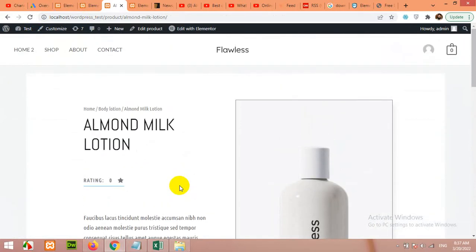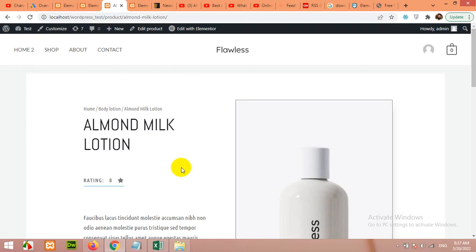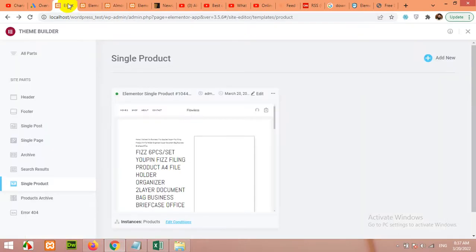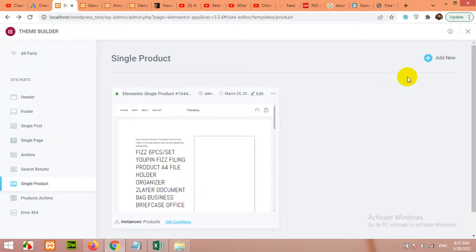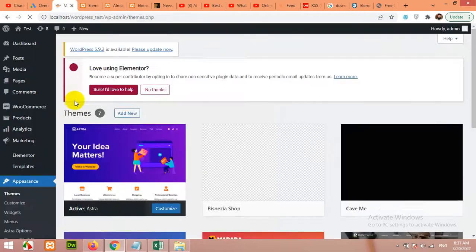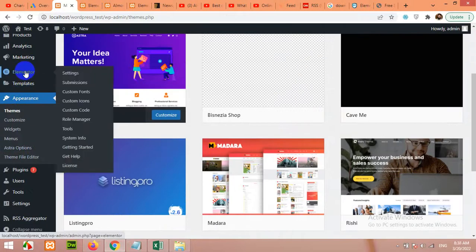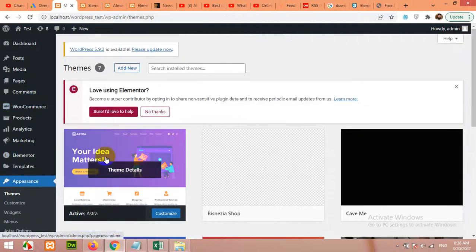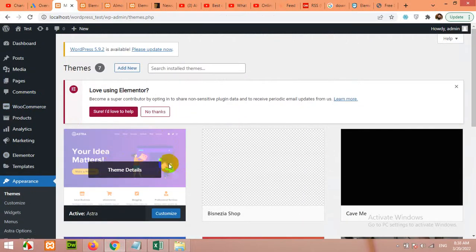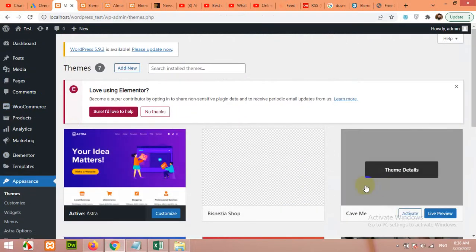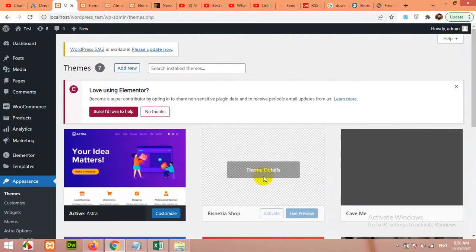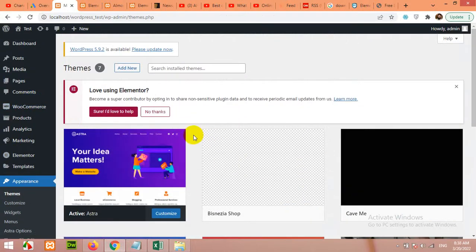So first of all you will need Elementor Pro and Elementor free, both plugins - free and pro. If you come to your dashboard you must install and activate Elementor Pro. I'm using Astra theme.